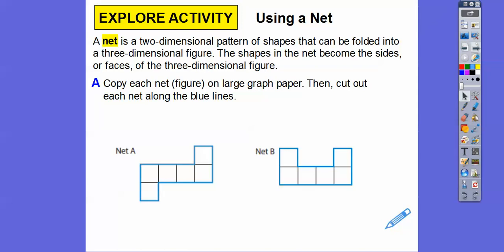Do you guys know what a cube is? A cube is like a die — when you roll a dice, 'dice' is plural for 'die.' A die is a cube.